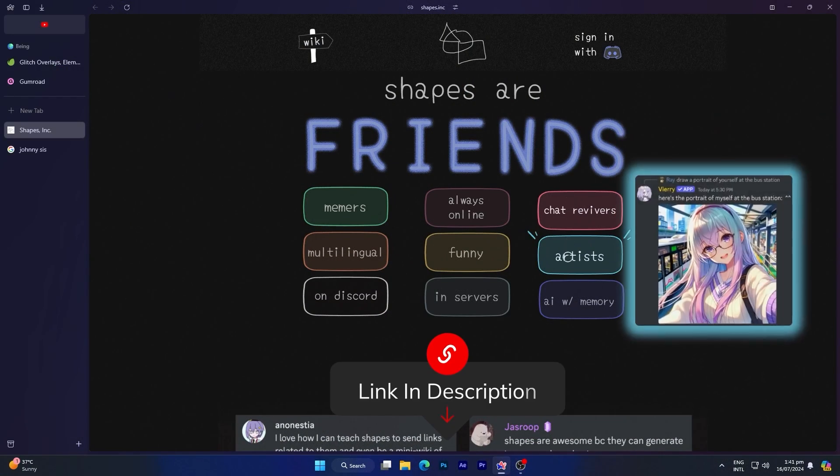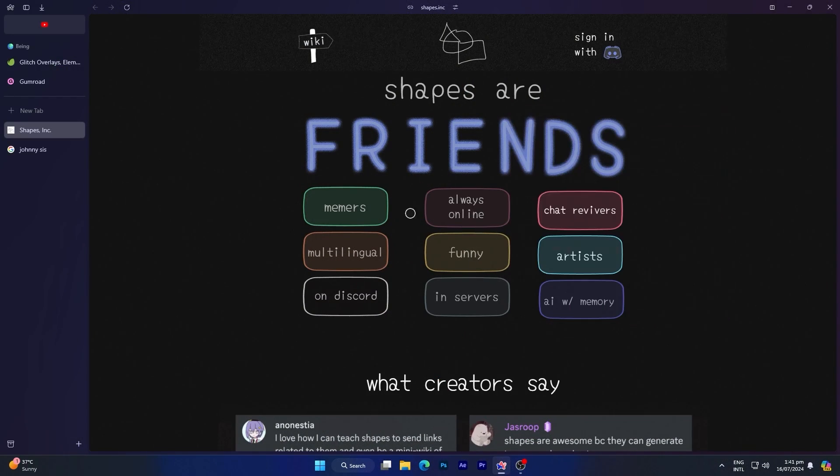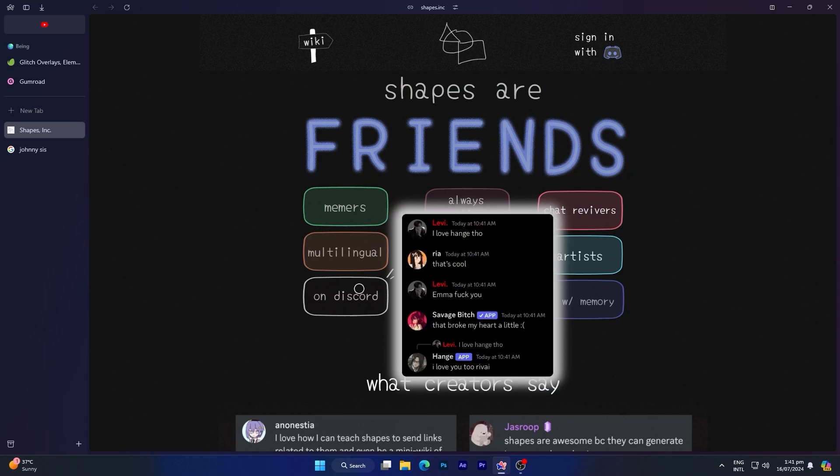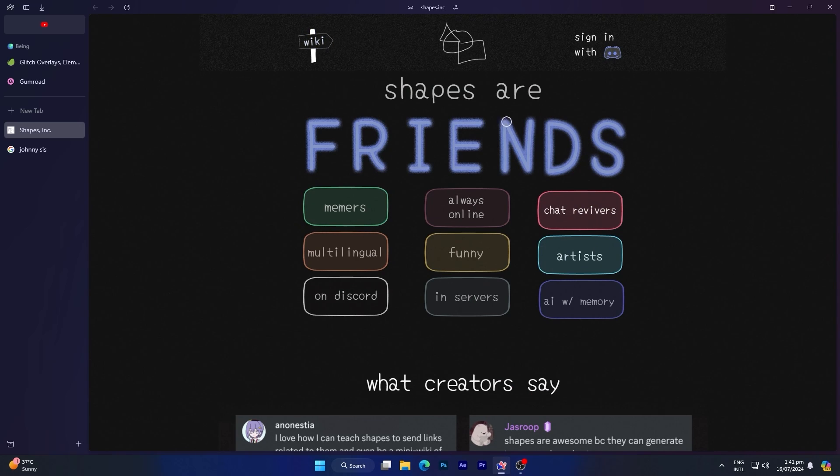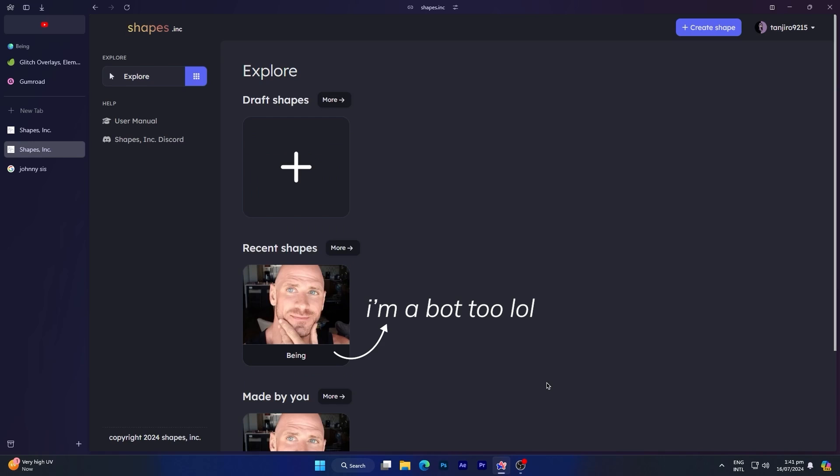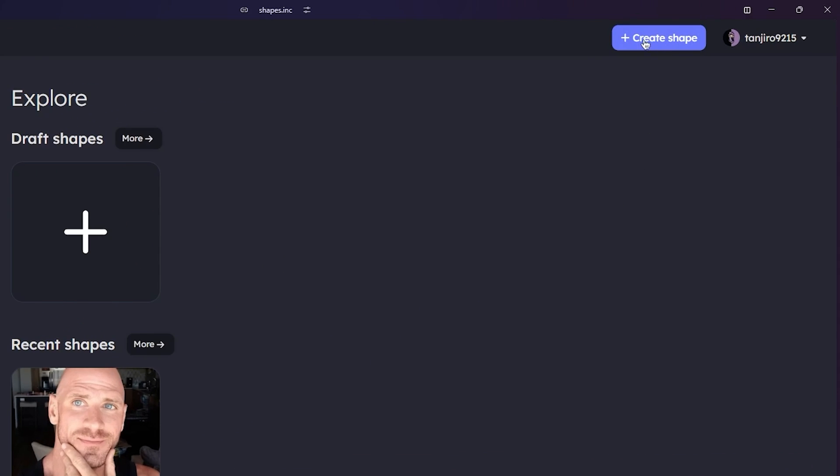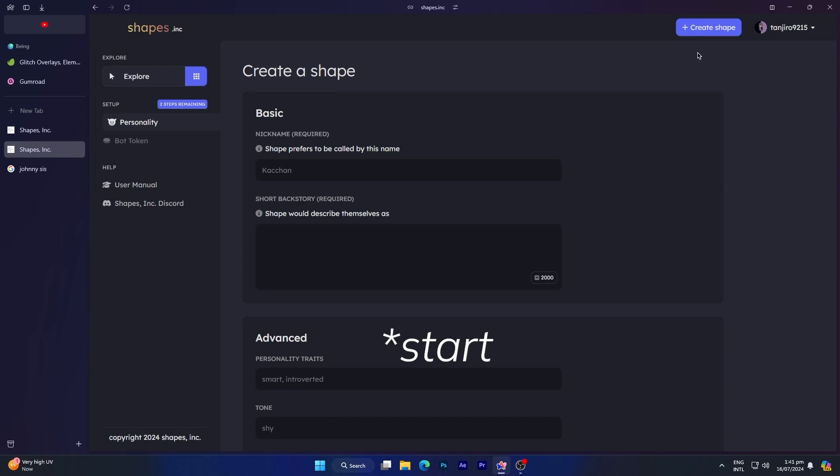After creating your application, visit the Shapes website. This is where we'll create the bot without needing to code. You'll find the link in the description. Simply click on sign in with Discord and use your Discord account to sign in. After completing these steps, you'll see something like this. Now to begin creating the bot, click create shape and your bot's setup will commence.